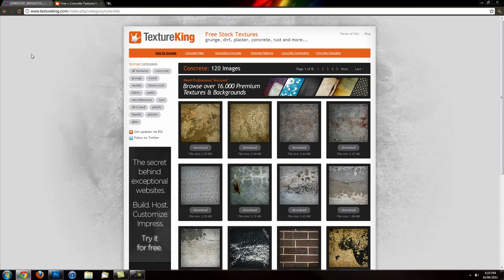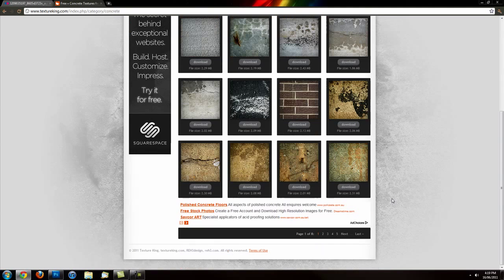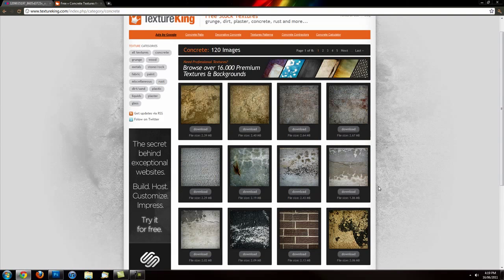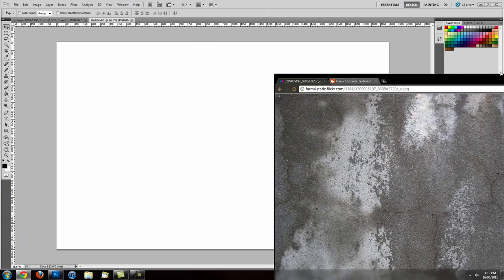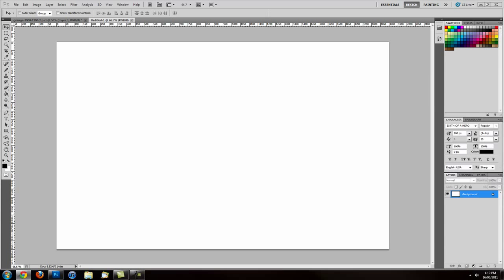By using Google — or I'll link this website as well, Texture King. Texture King is amazing. It has all these free textures you can download and yeah, it has all the ones you probably could need. I'll link both of these up in the description for you as well, so make sure you check them out.